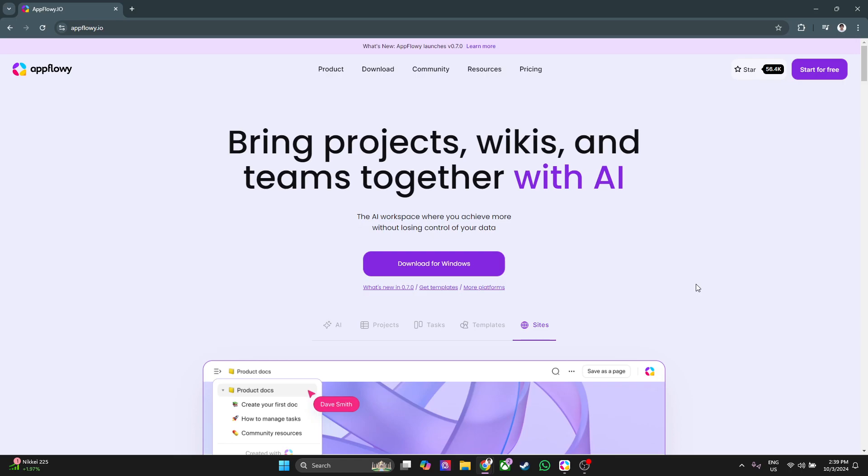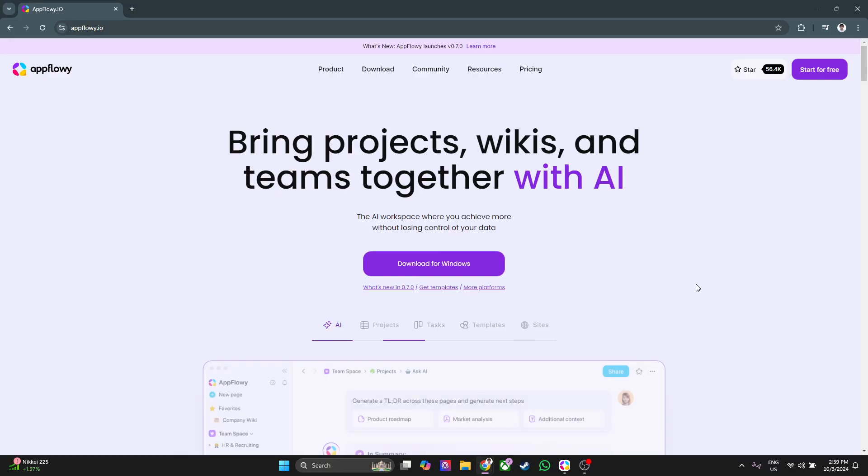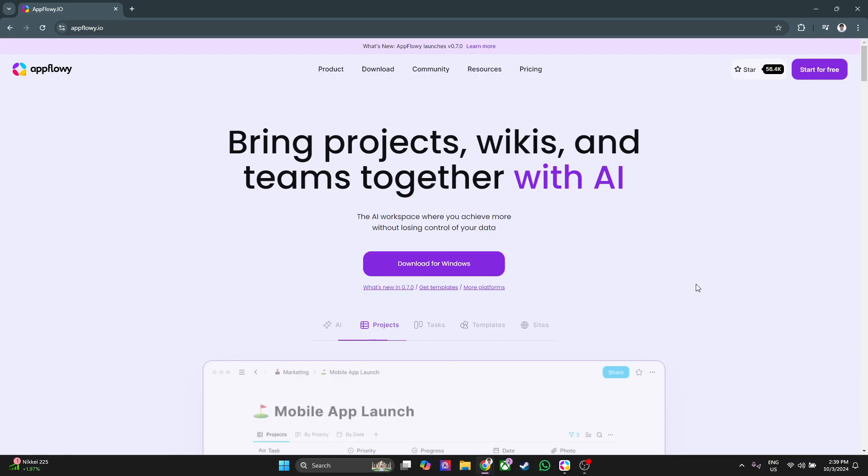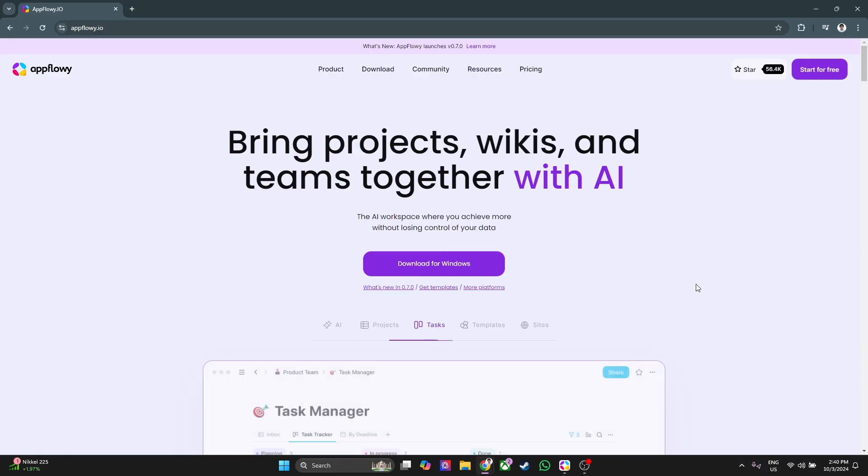In this video, I'm going to show you an AppFlowy tutorial. If you're looking for a customizable productivity platform that helps you manage tasks and notes all in one place, AppFlowy is a fantastic tool. AppFlowy is an open source alternative to Notion, designed for users who want more control over their data, customization options, and privacy.